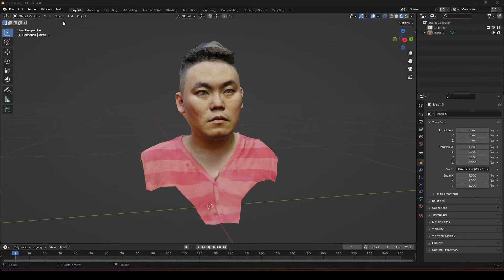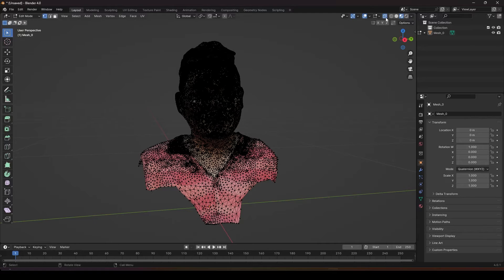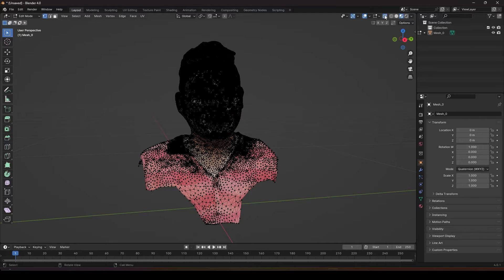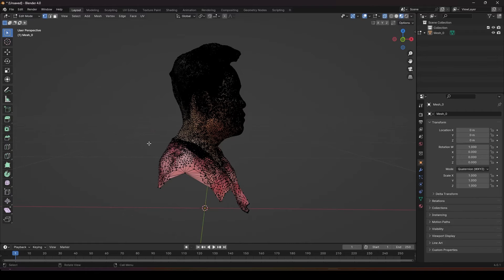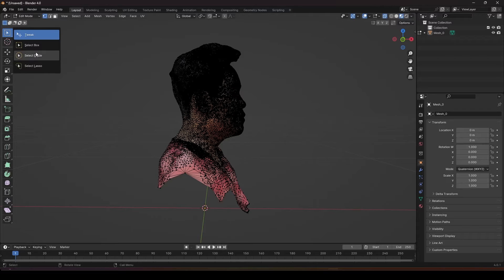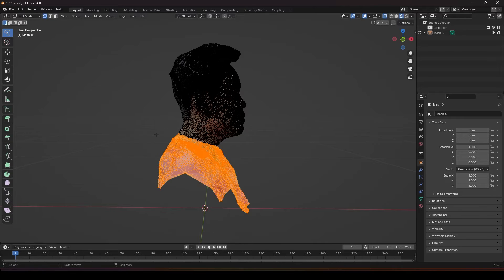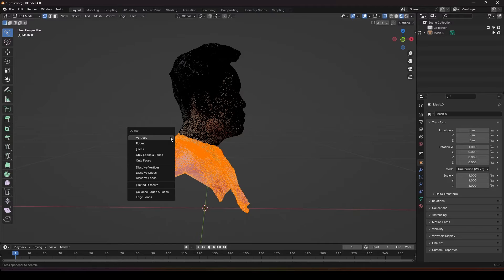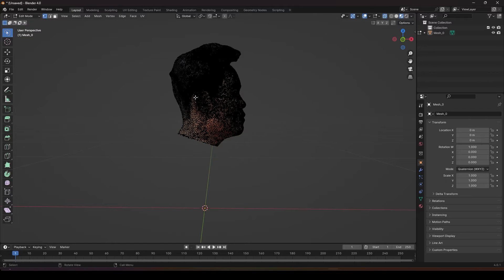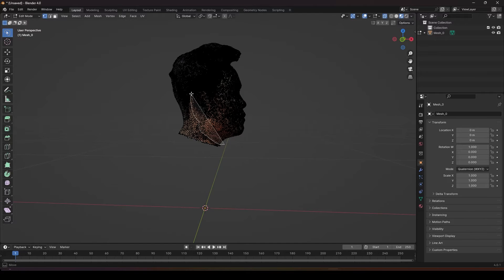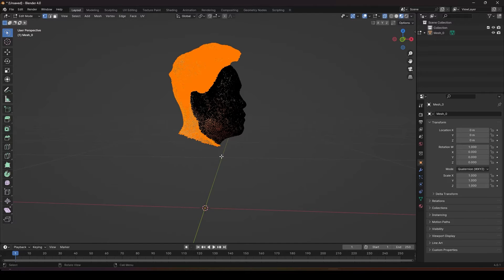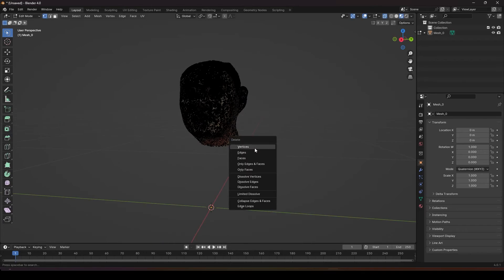The next thing you need to do is to go to edit mode and turn on the x-ray and select all the faces that you don't need. We'll go to our lasso selection and carry on to delete all the faces that you don't need.